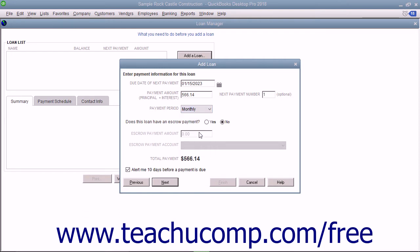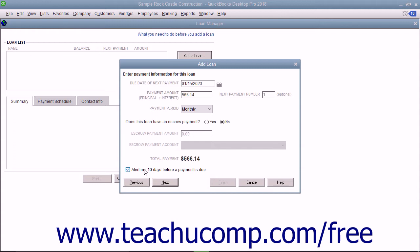If the loan has an escrow payment, select the Yes option button for that question and then enter the escrow amount and the asset account used to track escrow payments. You can also leave a check in the Alert Me 10 Days Before a Payment is Due check box to have that feature applied. Then click the Next button to continue.